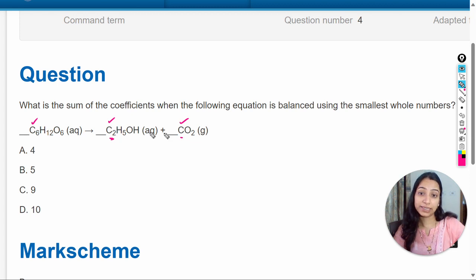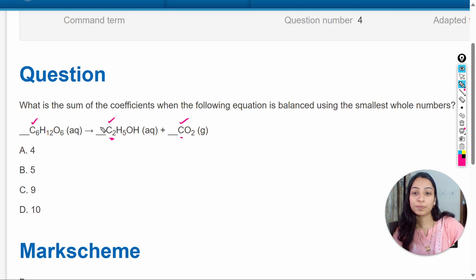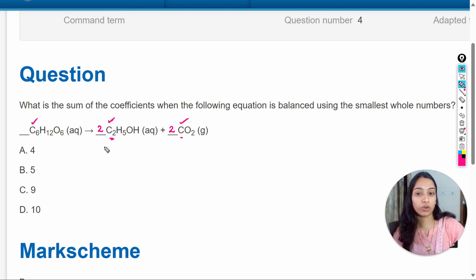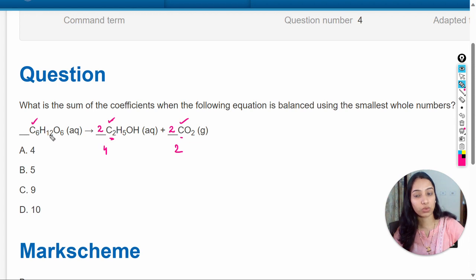We have to multiply these molecules by two so that the total becomes six, because here are three and three multiplied by two equals six. So we write the coefficient 2 here and also 2 here. When we calculate the number of atoms in a molecule, we multiply the coefficient by the subscript: 2 × 4 = 4 here, and 2 × 2 = 4, plus 2 equals 6. So carbon atoms are now balanced on both sides.